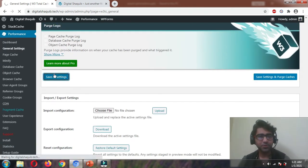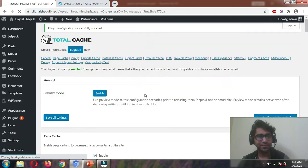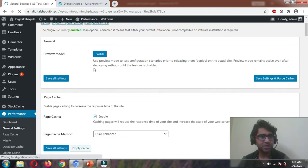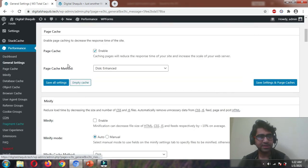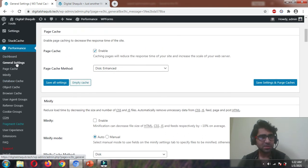This was the General Settings tab and we've covered which features to enable and which to disable. Next, go to the Page Cache feature and let's look at the settings there.